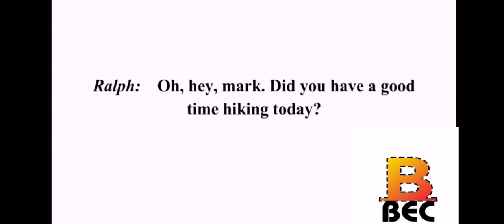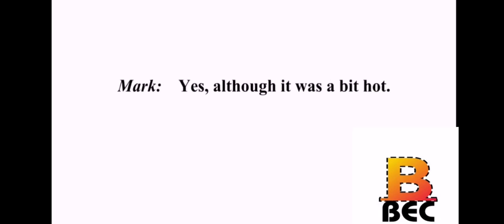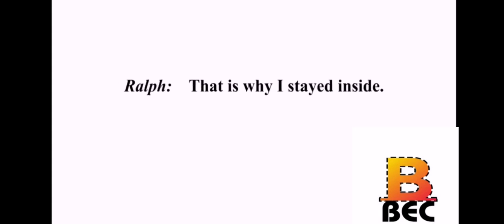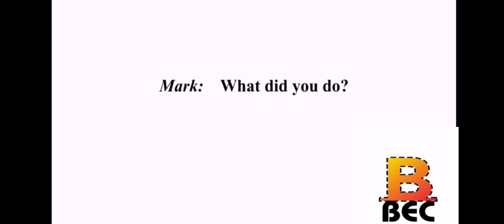Hi, Ralph. Oh, hey, Mark. Did you have a good time hiking today? Yes, although it was a bit hot. That is why I stayed inside. What did you do? I read a book.